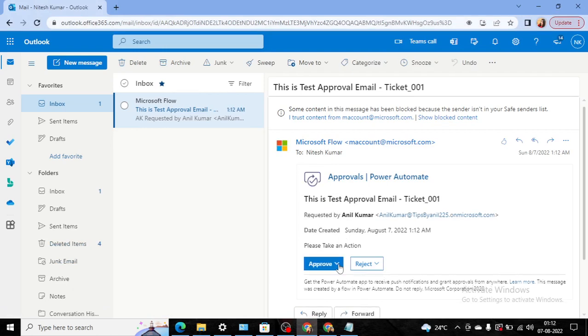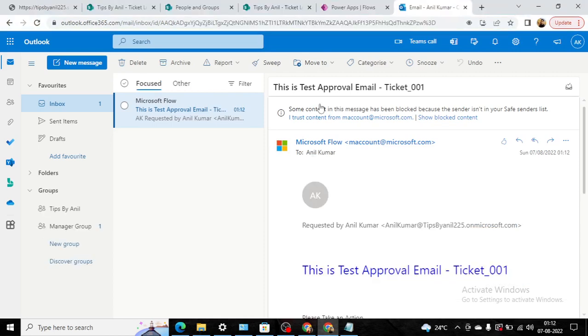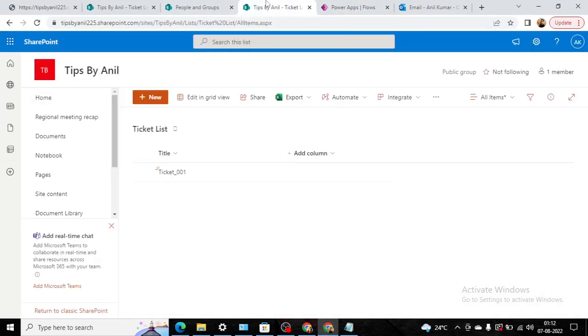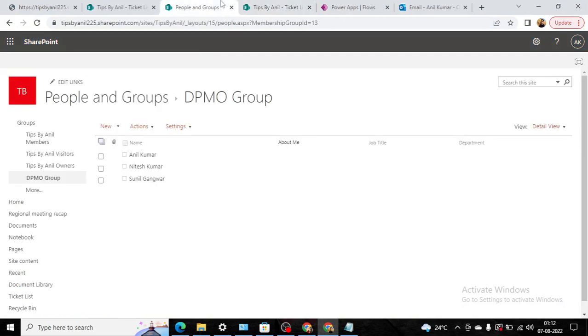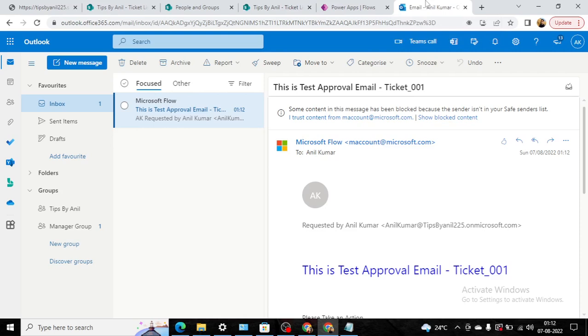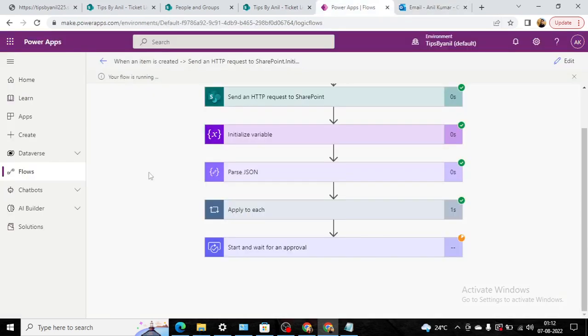The same email will trigger to this user as well. Now from here, users can take an action—that's an extra activity if you want to add as per your requirement. So our motive was that we want to send the approval emails to all the users that belong to this SharePoint group. So I hope you like this video, and if you like this video then please subscribe to my channel. Thanks for watching. Have a nice day. Bye bye.